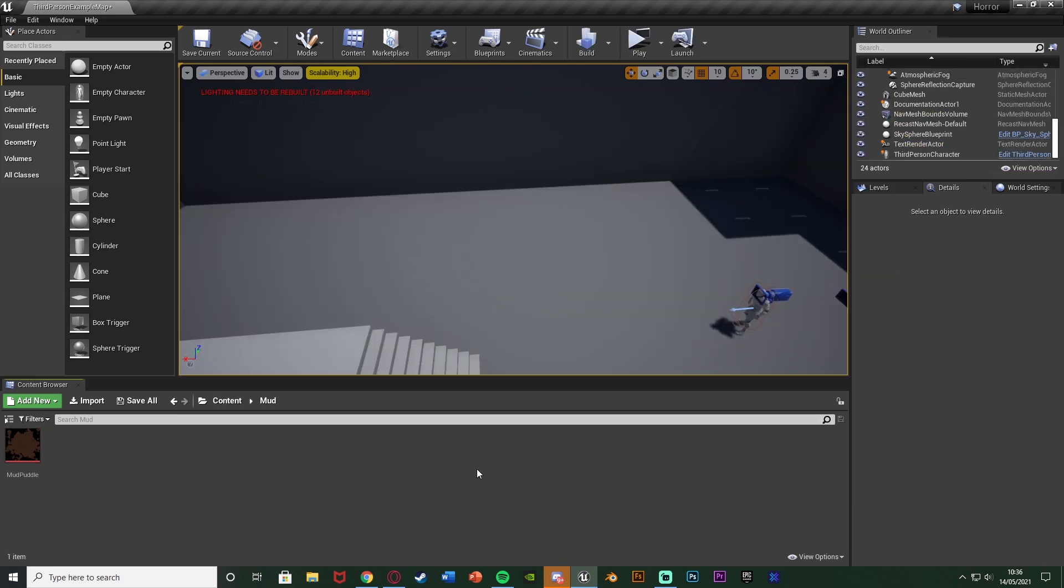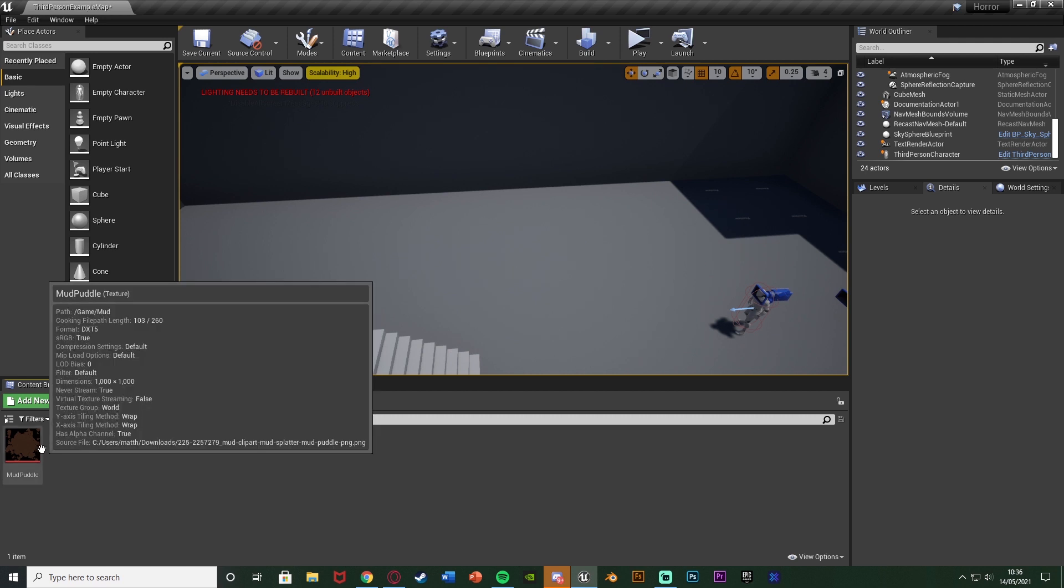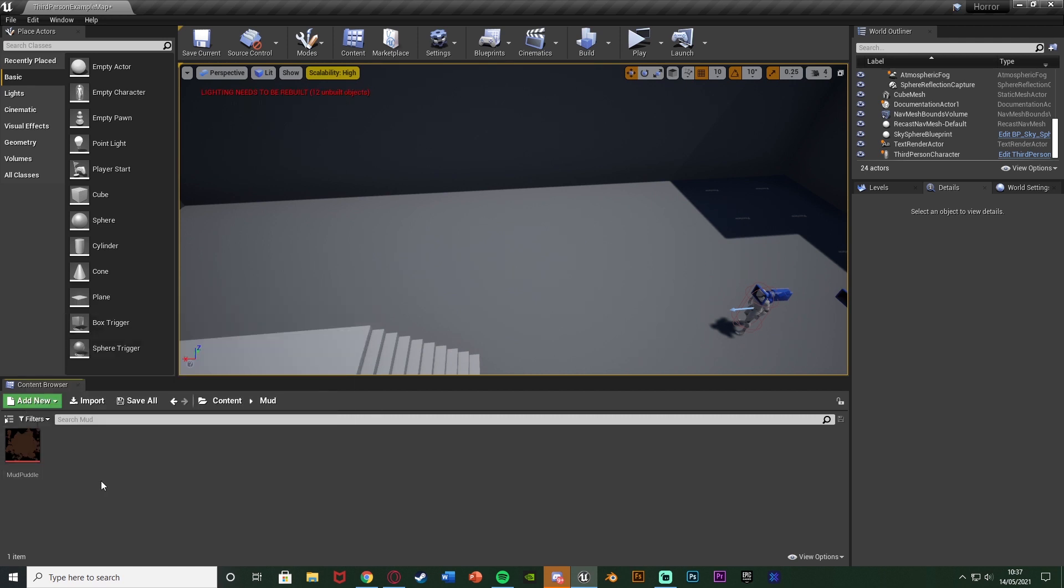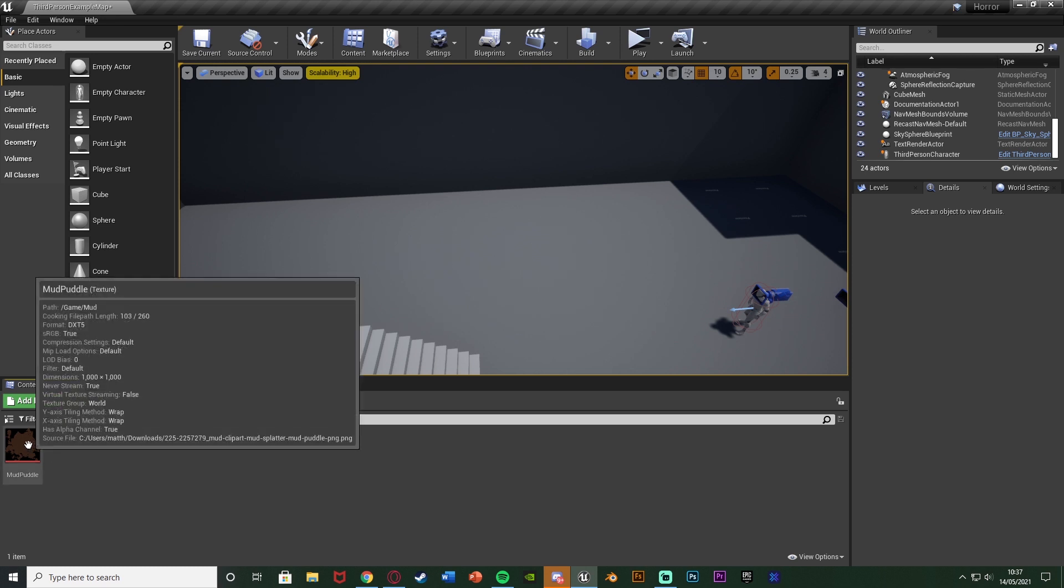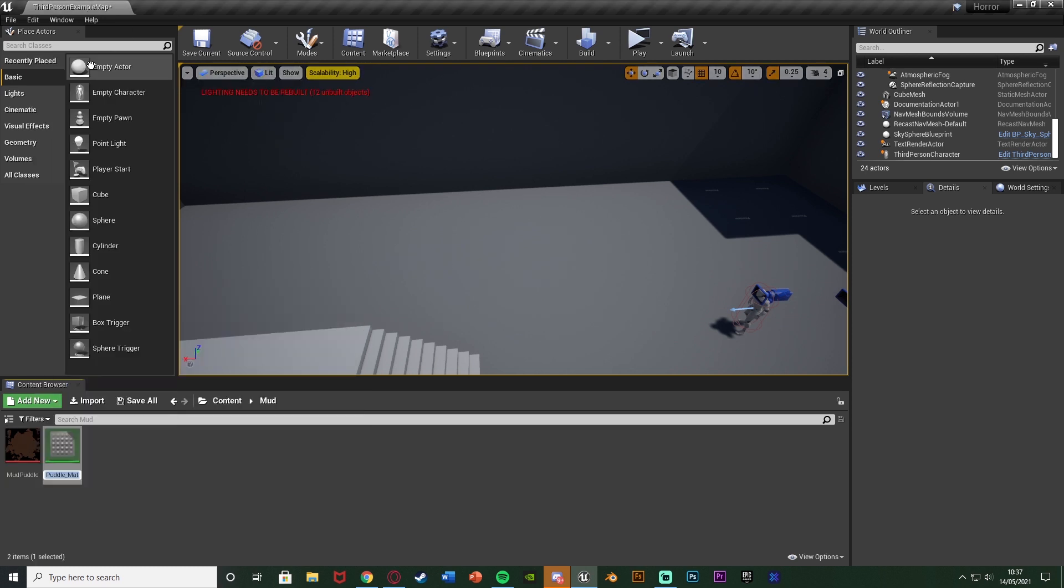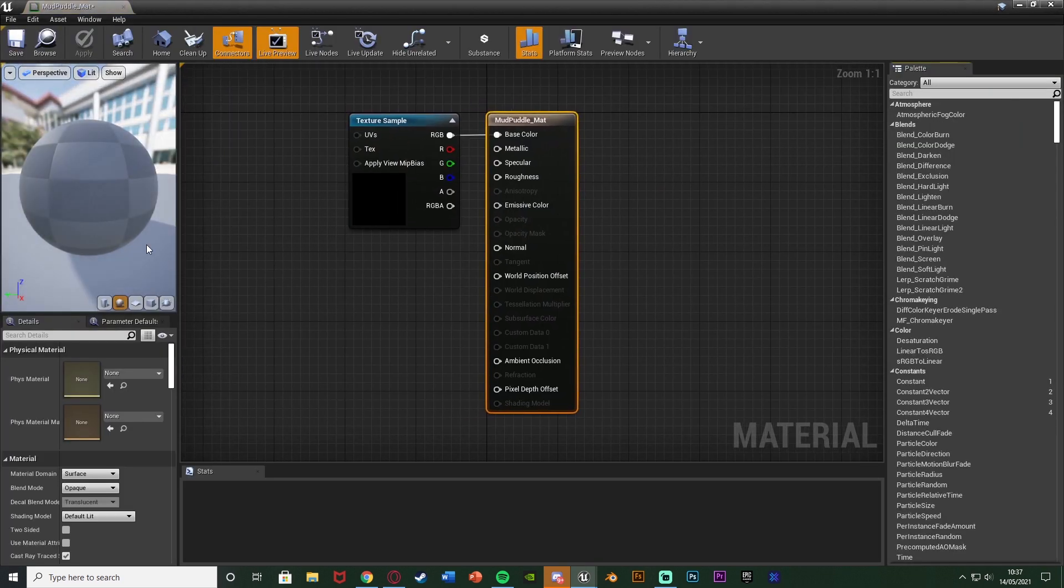So the first thing we want to do is we want to create our puddle material. I'm just using a free texture that I got off of Google which I'll leave a link to in the description down below. We're going to right click on that texture and then create material or any texture you're using. I'm just going to leave the name as mud puddle mat and open it up straight away.